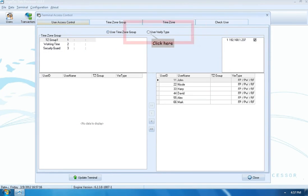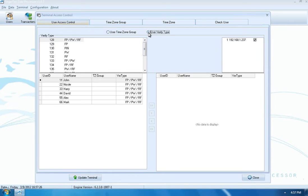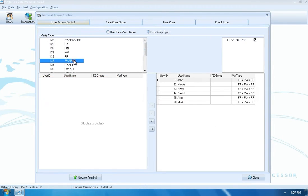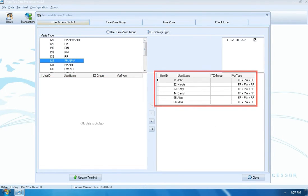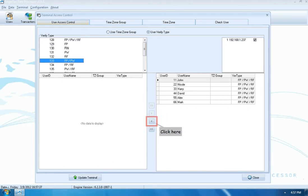Click User Verify Type. Select the verification method, then select users for the different verification method, and click the left arrow to include the selected users.